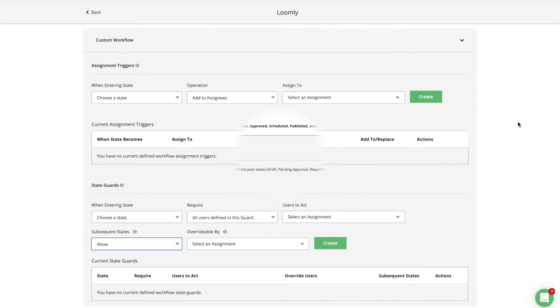Last but not least, custom workflows allow you to automate your team's workflow with collaborator assignments for specific post dates and consolidate your approval process with conditional guards.